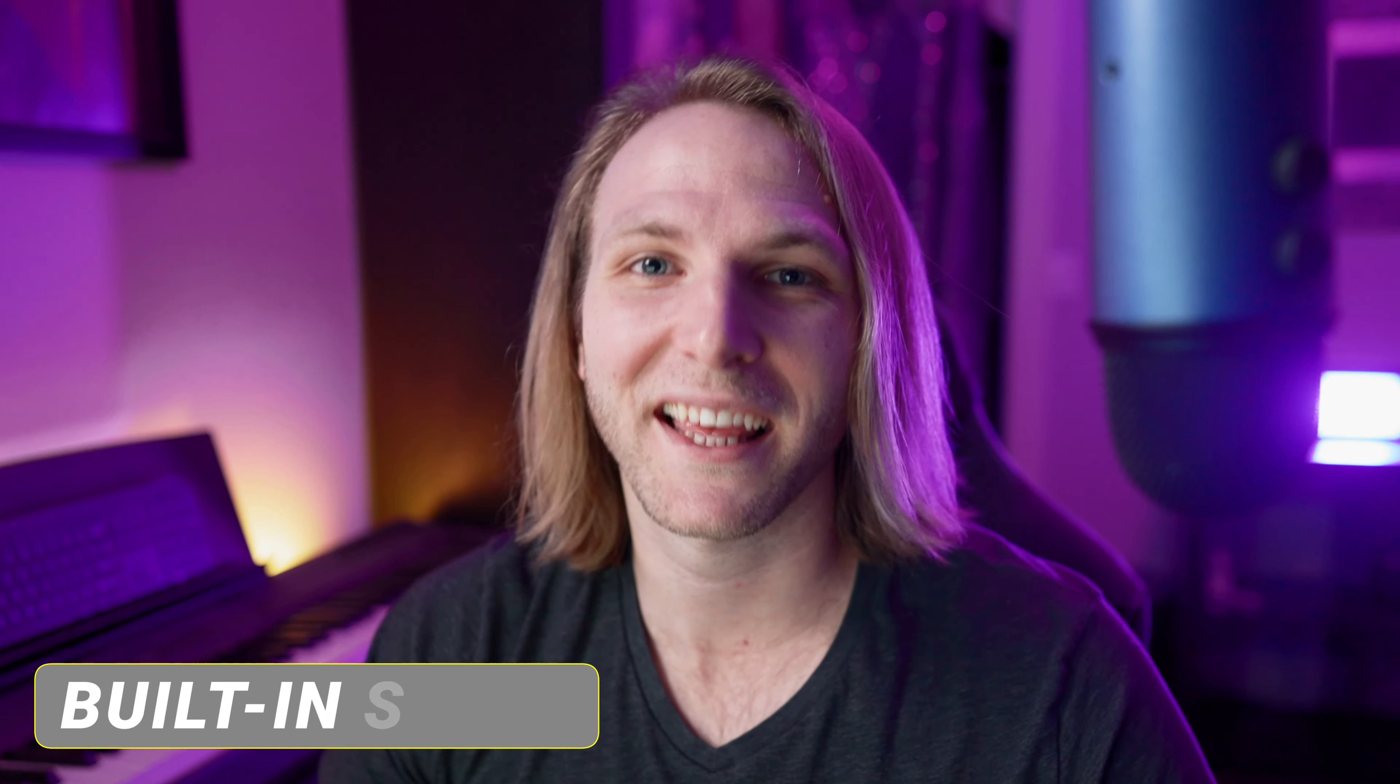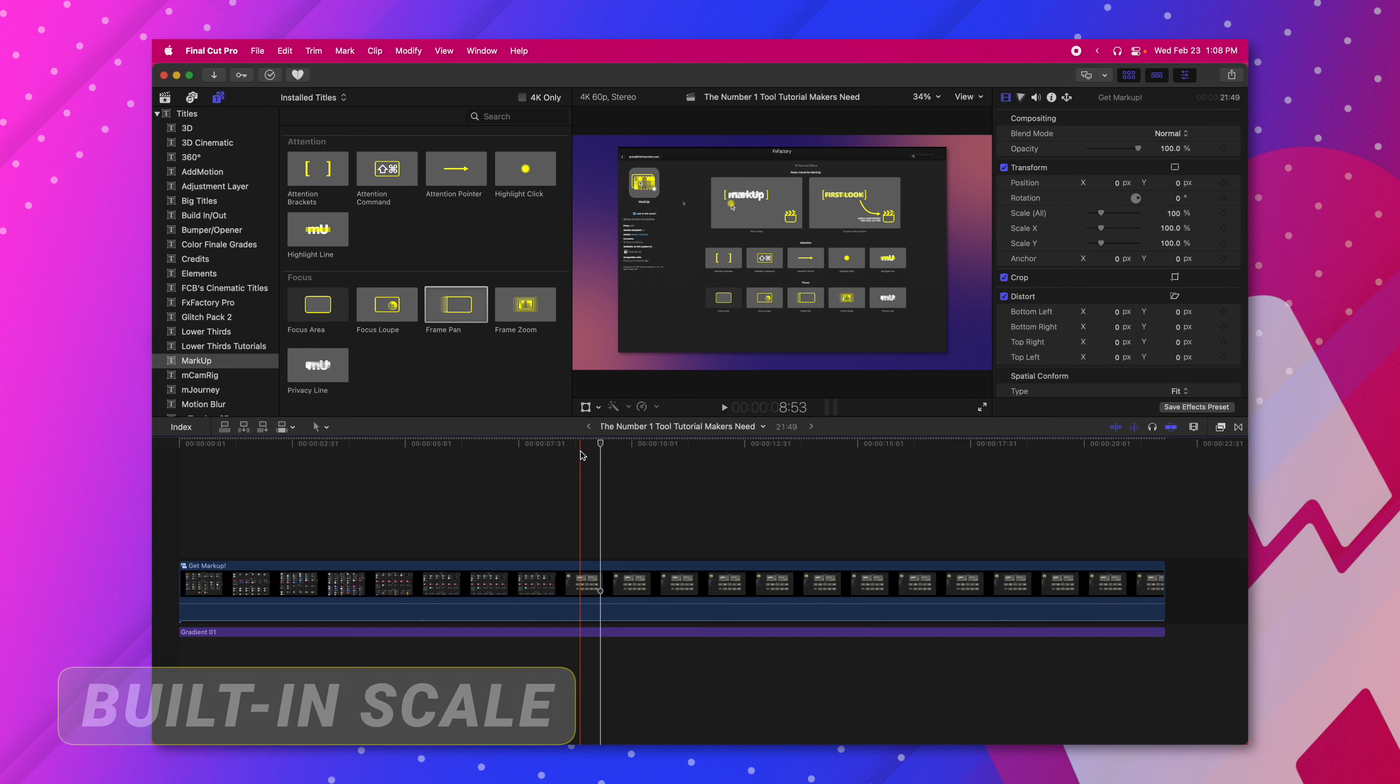So those tools are essential for getting smooth animations on your screen recordings. You can also use them for regular videos if you want to zoom in on somebody's face or something like that. It's far better than using the built-in scaling options in Final Cut Pro.